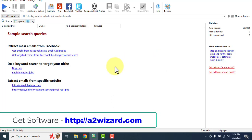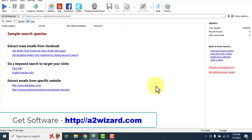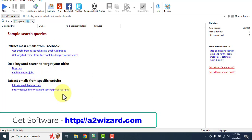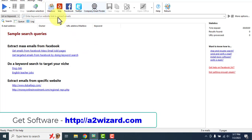Let's get started. On this screen you can see this is an email extractor software. You can extract emails from Facebook, you can extract emails using keywords, you can also extract emails from any websites. It also has a Yelp email extractor, Facebook extractor, company email extractor, Twitter email extractor — these are all the varieties that you'll get.